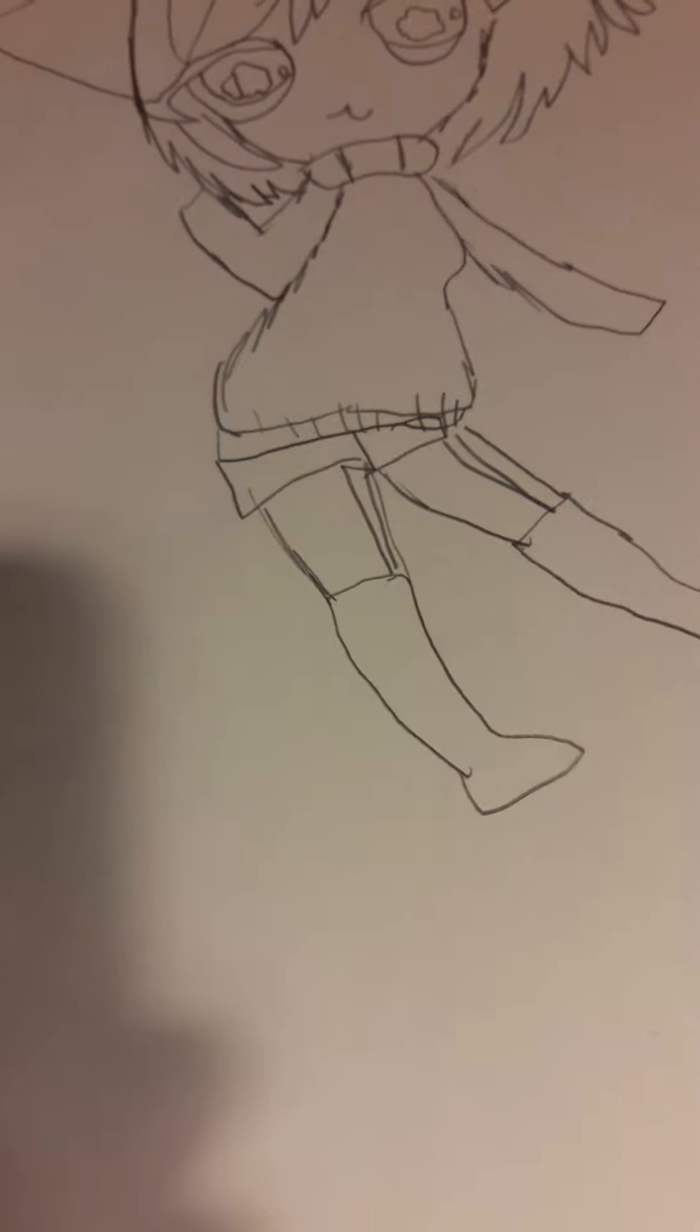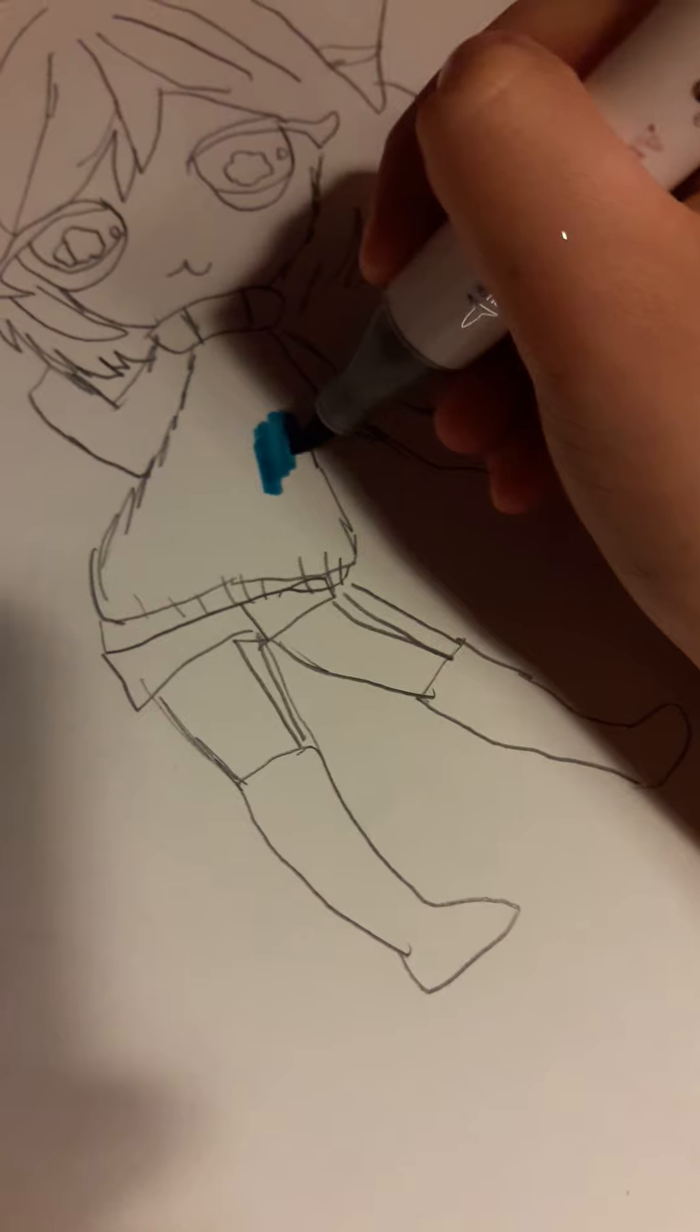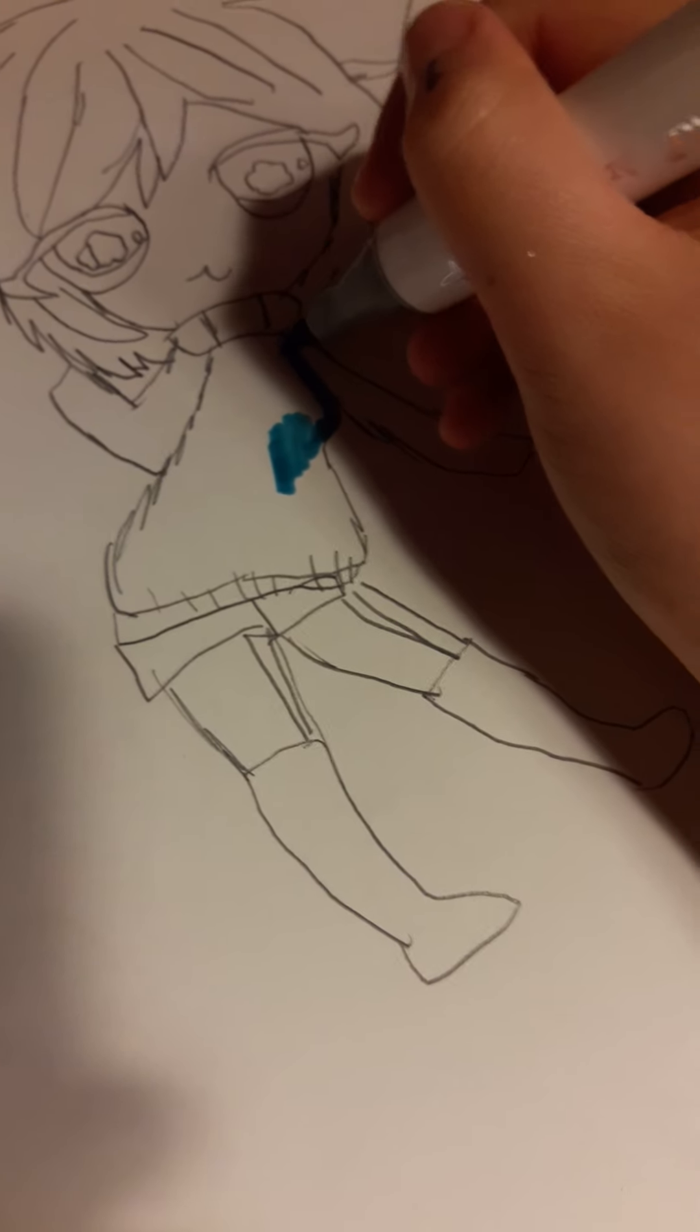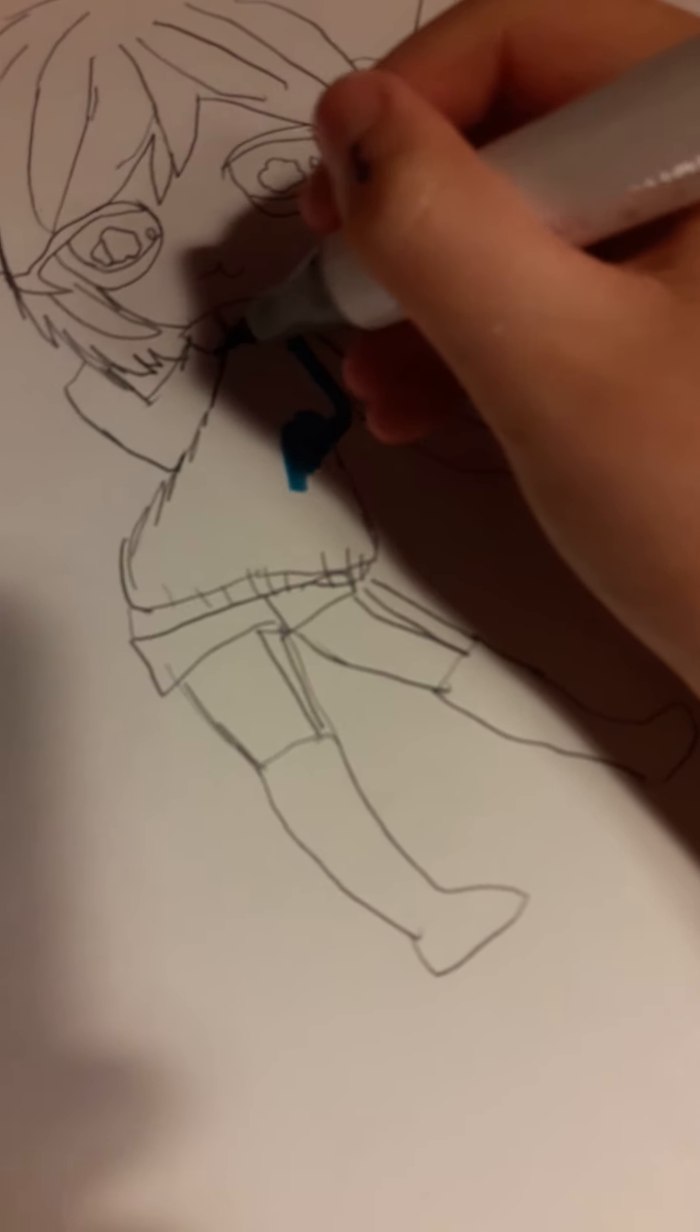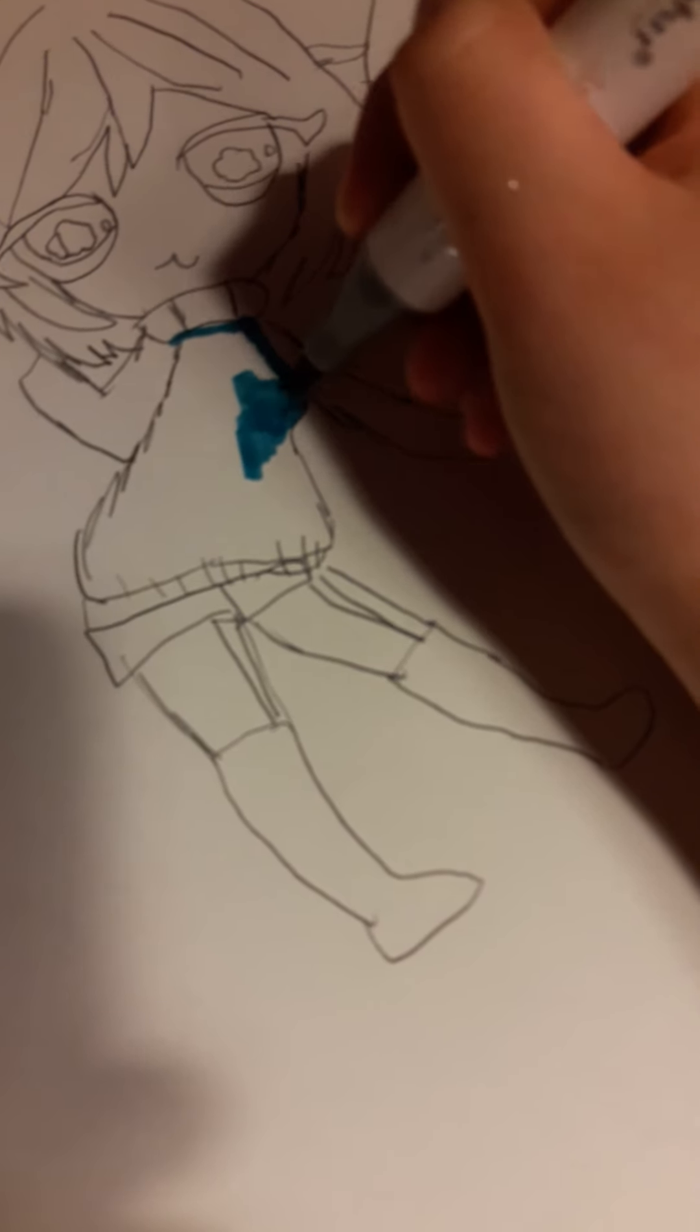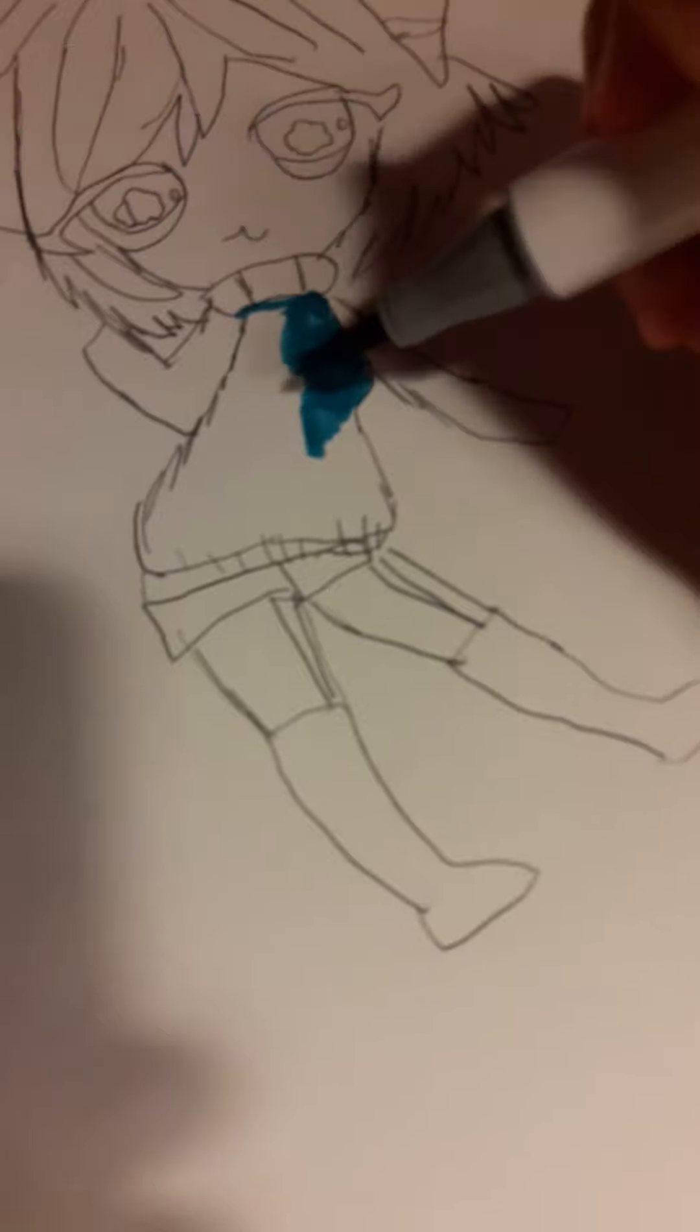Okay, time to color her. So I'm going to be using the blue for her top. This is nice. I like this.